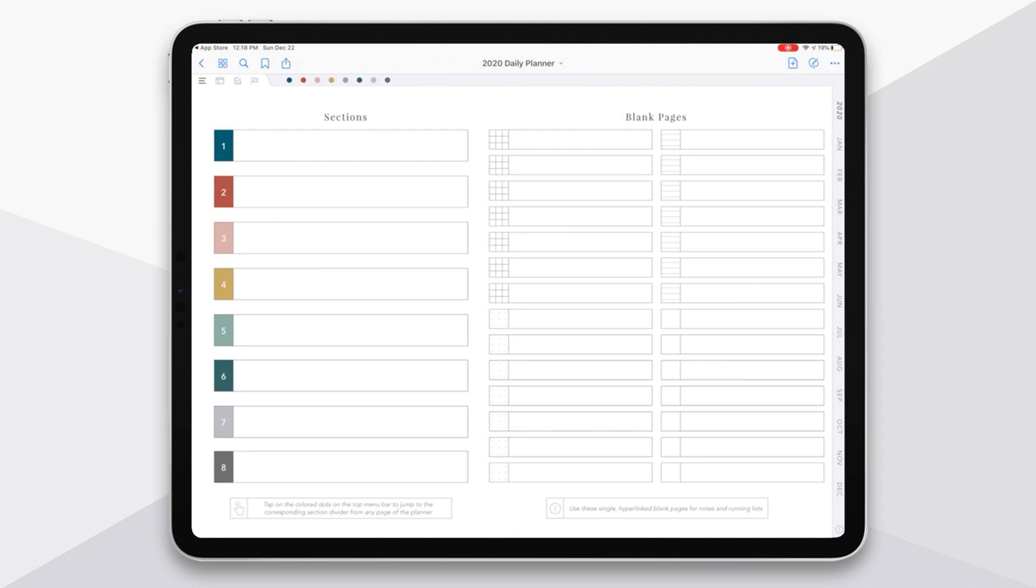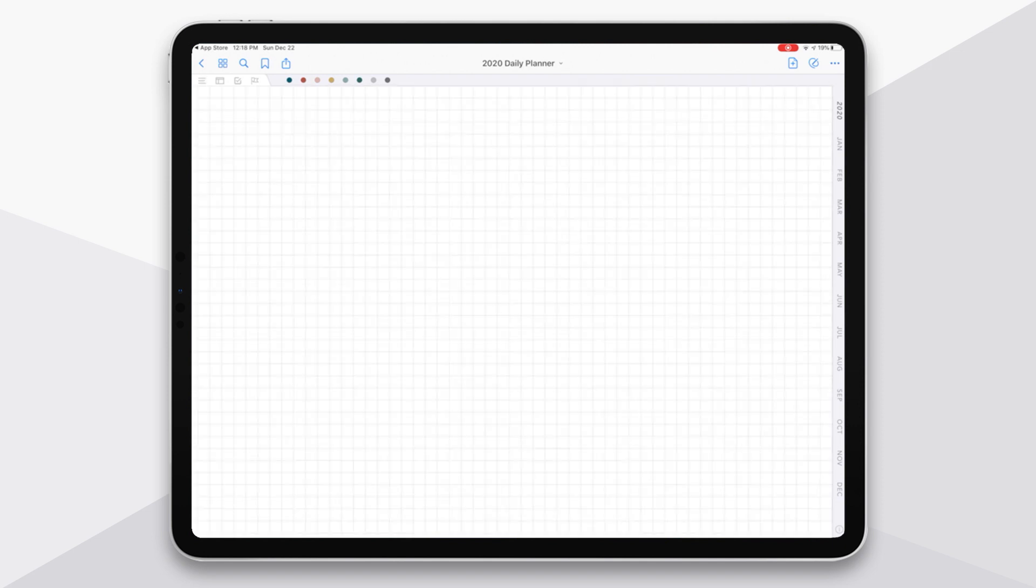You can also see I have a bunch of blank pages here. And so each of these blank pages, each of these boxes links out to a blank page. And so a single tap takes you to that single blank page.